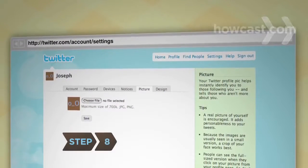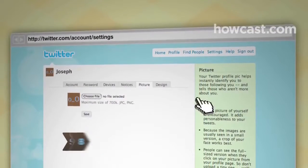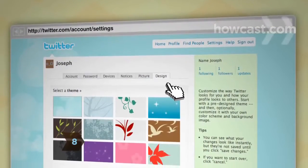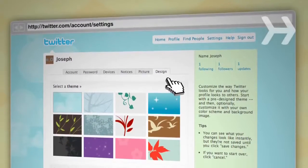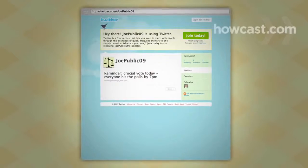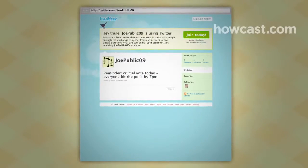Step 8: On the Picture and Design tabs, customize how your profile appears to others by uploading photos and choosing background themes.